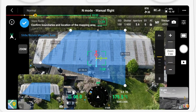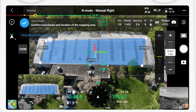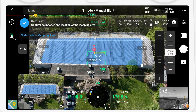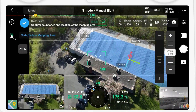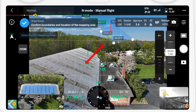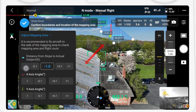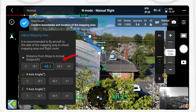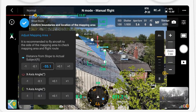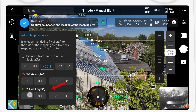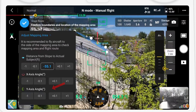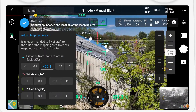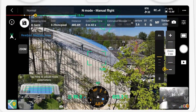As before, press C1 and set the area to be captured. Now I'm going to fly to a position where I can check that the route has been overlaid onto the roof correctly. In our case it seems like the actual route is quite far away from the roof, so I'm going to use the distance from slope to actual subject tools to bring it closer. Now that it's closer to the roof, we can see the angle does not match the roof angle, so I'm going to use the Y adjustment to change the pitch angle until it matches. Then touch the blue check mark to confirm the boundaries and location of the mapping area.